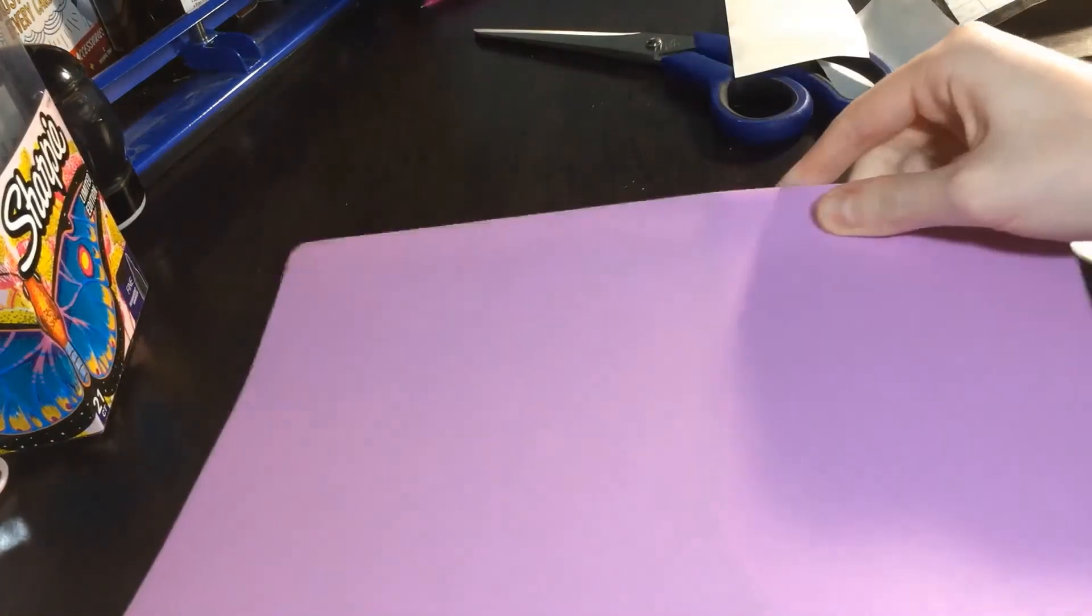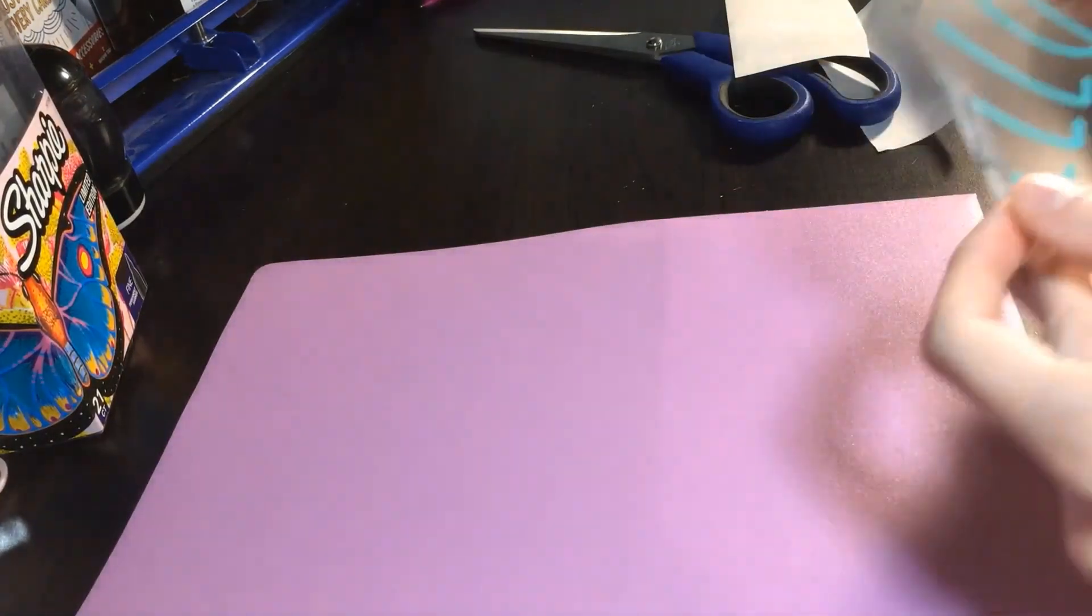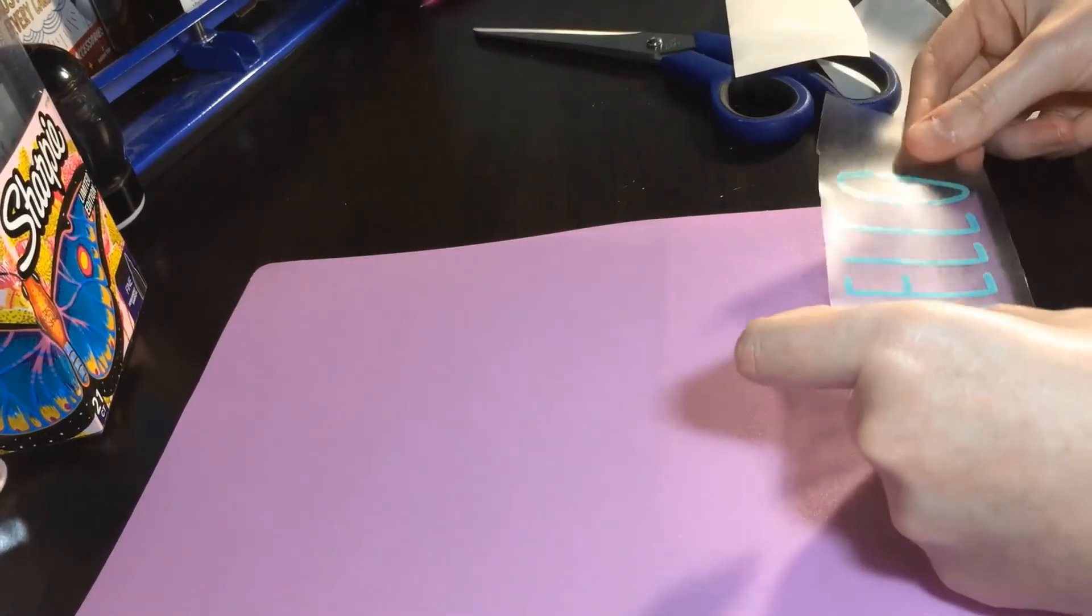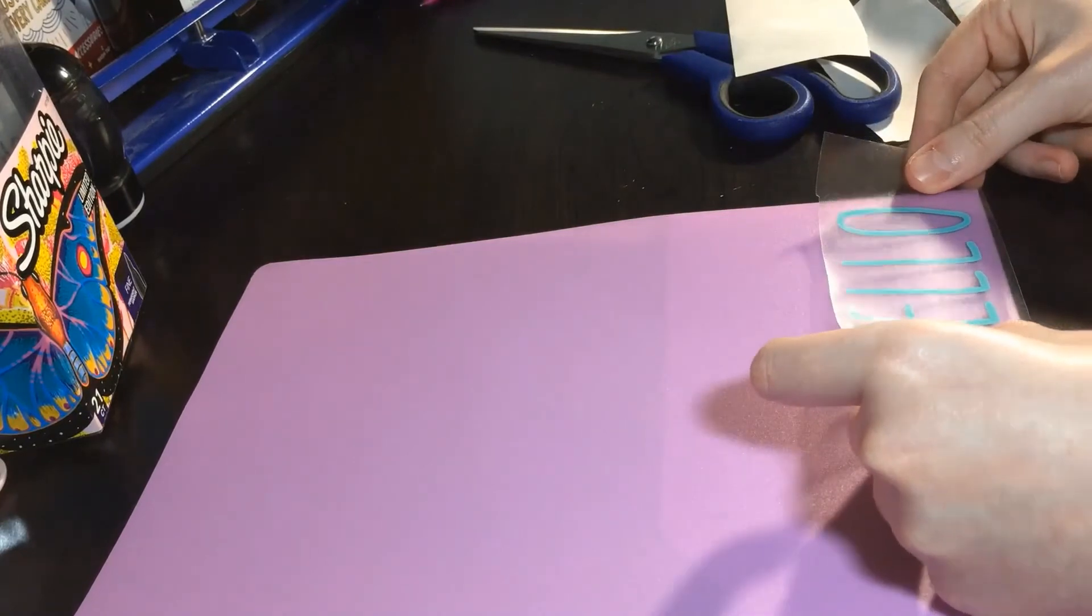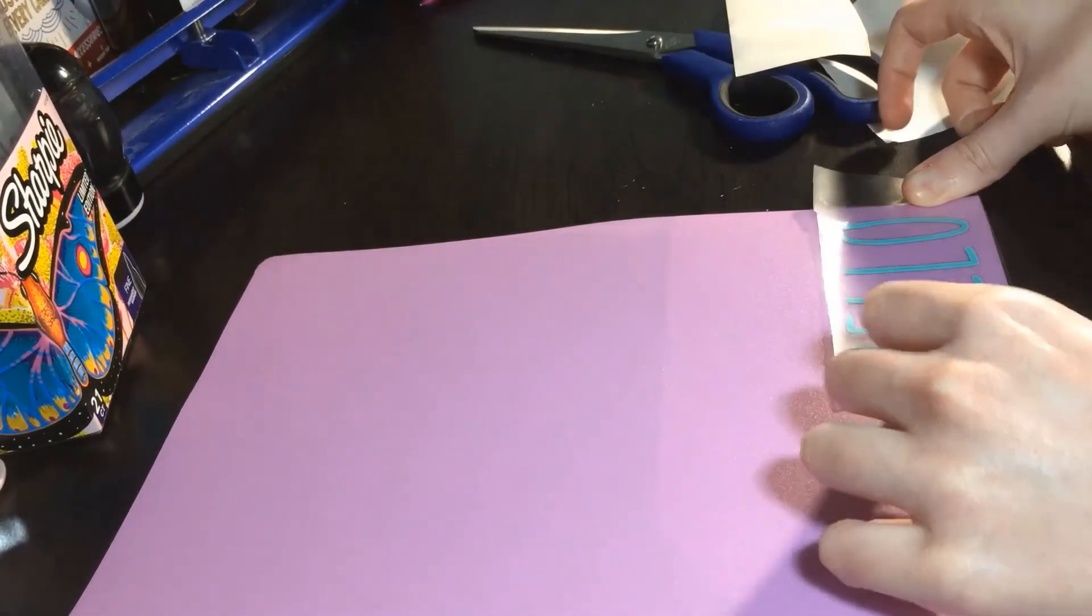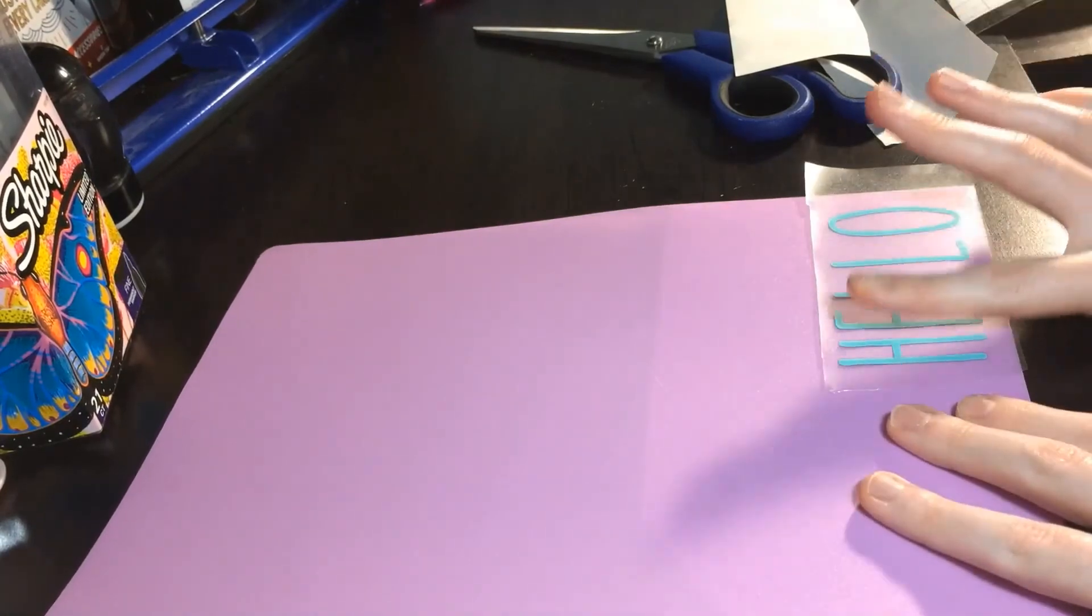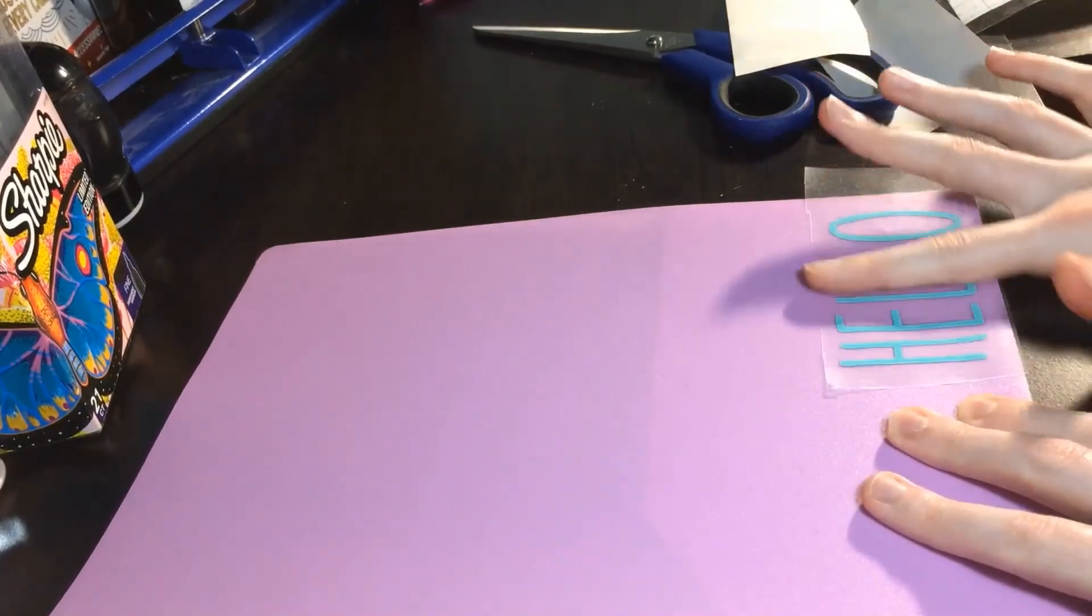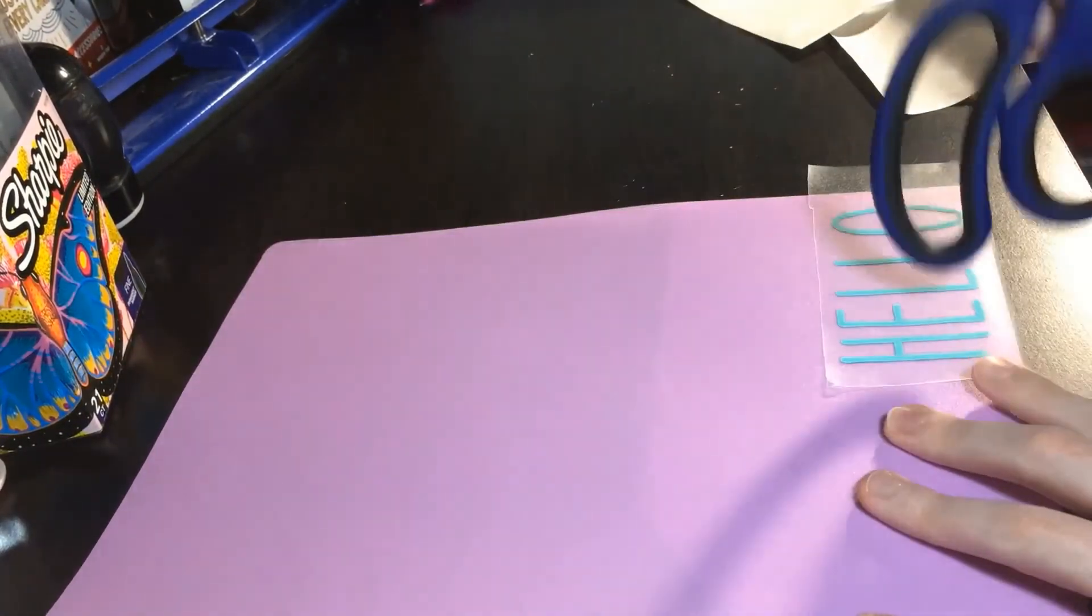Now we can stick our design onto the surface. First what you want to do is line the design right where you want it to be stuck. Be very careful because once it's pressed down, it won't come up very easily. Once you have it where you want it, rub it down firmly. I'm going to use my scissors again to make sure it sticks down well.